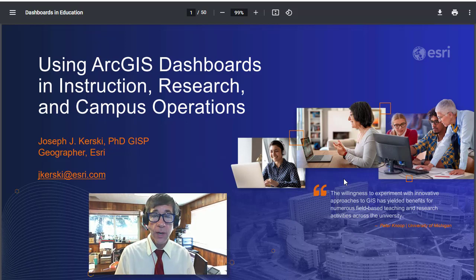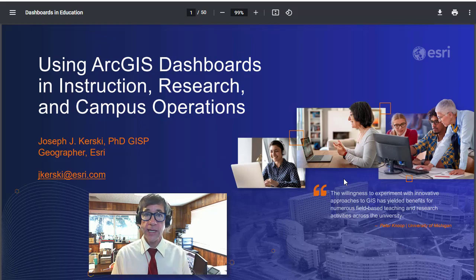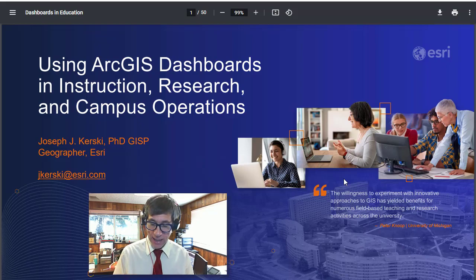Happy to take questions and comments. Joseph Kursky here — geographer, educator, GIS professional. Happy that you're with me today.